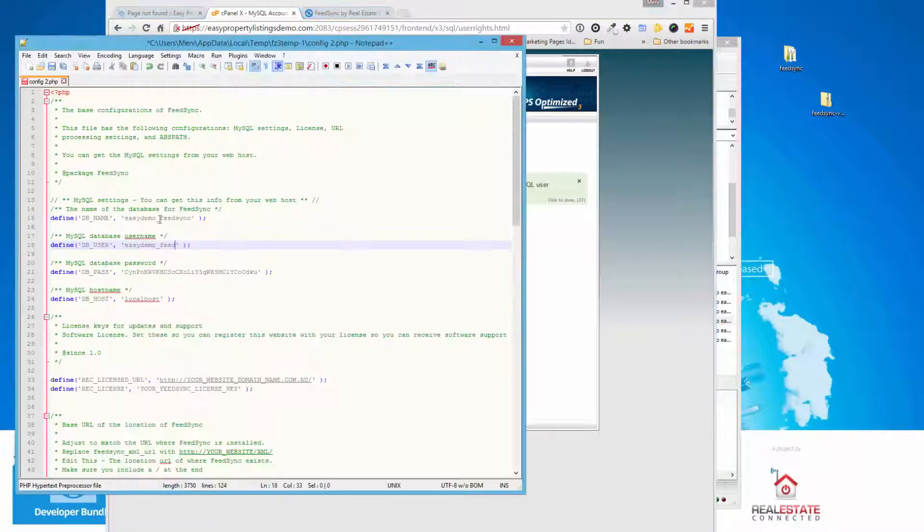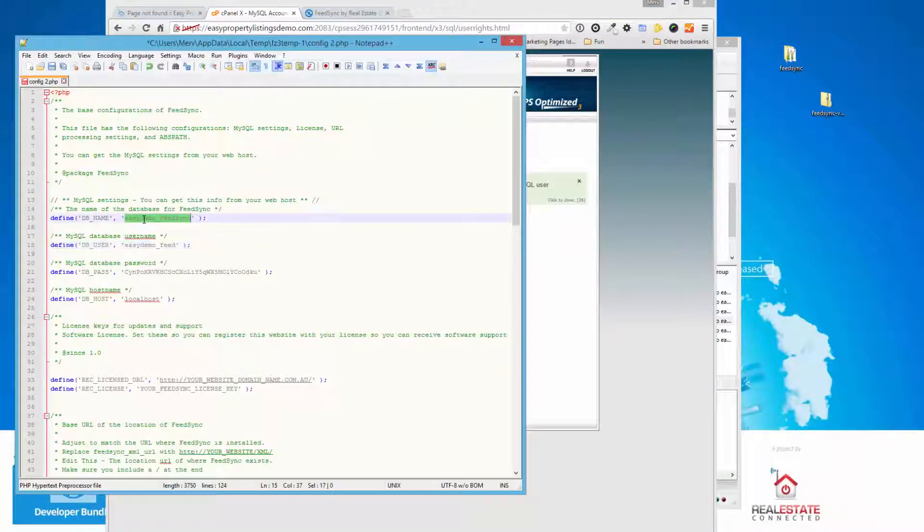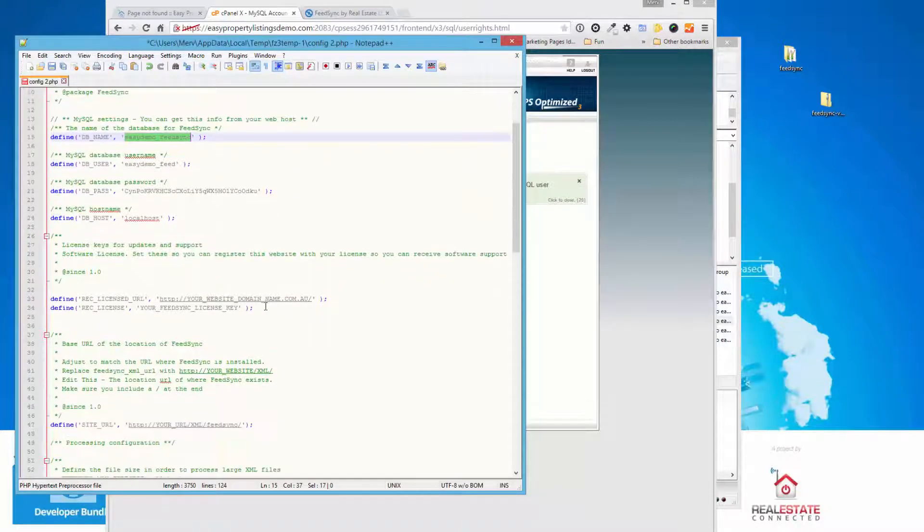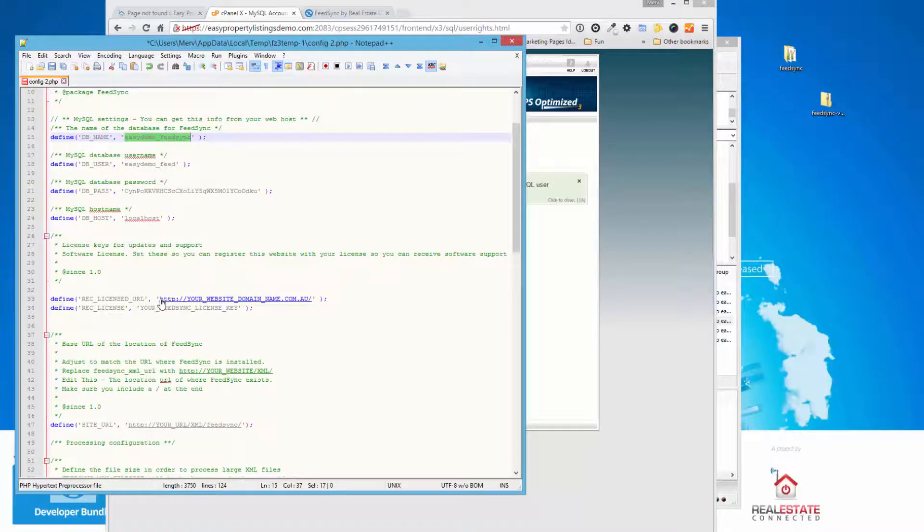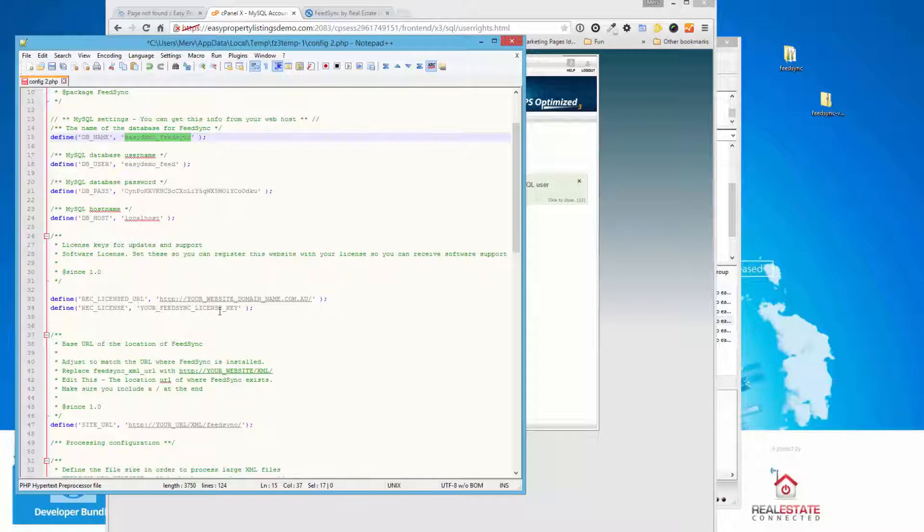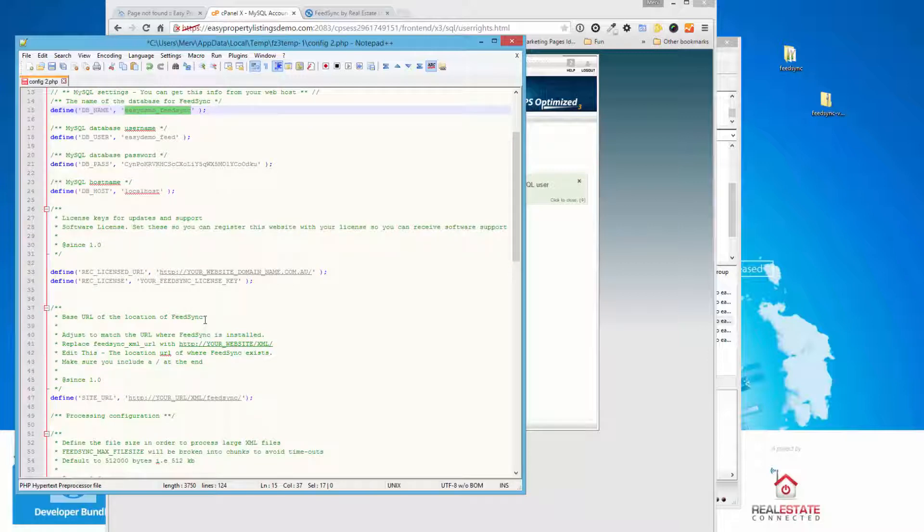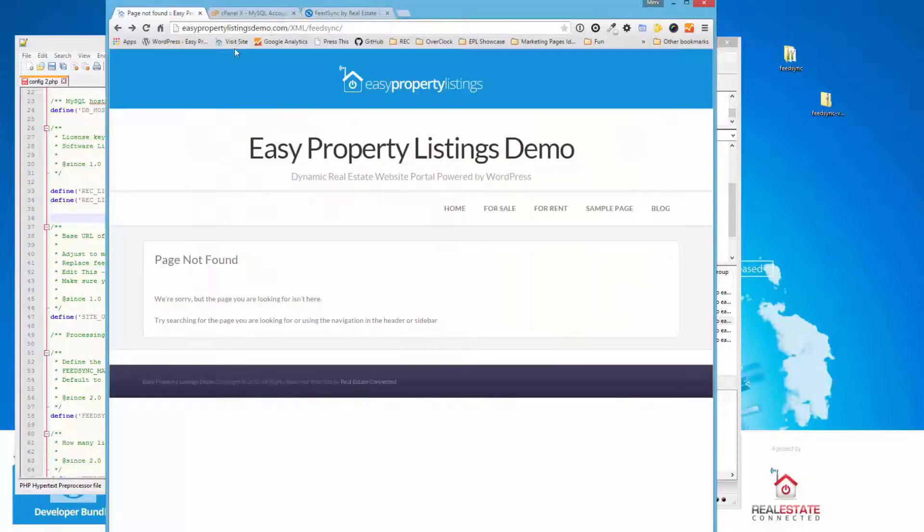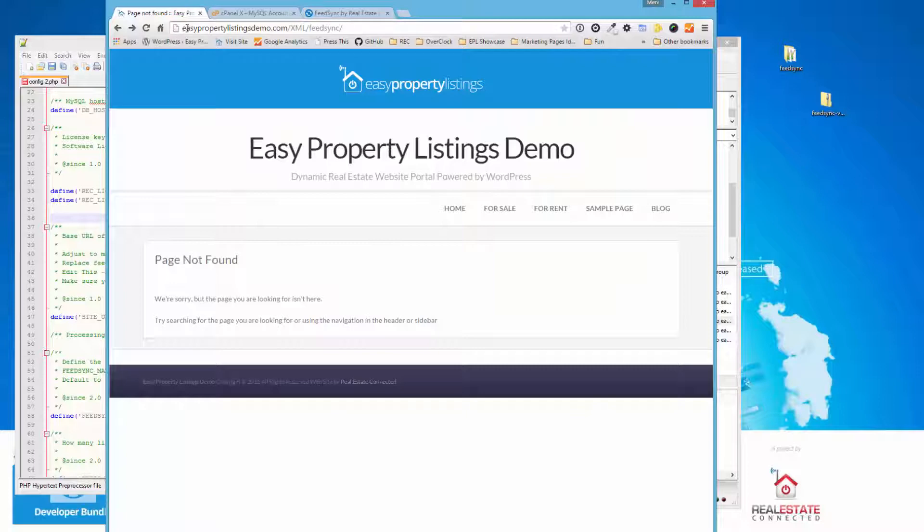So now that I've done that, we now have entered in the database name, the user, the password, and the local host is mostly default in this situation. You can also enter your license URL that you'll get from Easy Property Listings when you make the purchase of FeedSync. You can also enter your license key in here. And you'll be notified when we update the software.